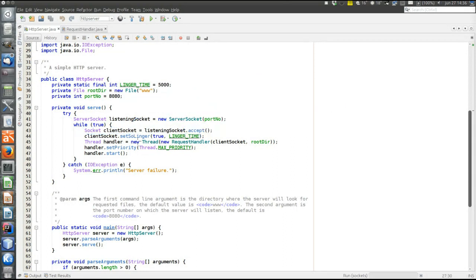Then we configure this socket with a linger time before we start to use it. Linger means that when the client socket is closed it does not close immediately, but still tries to send data that is unsent for the linger time period. Then we have an established connection on the client socket.